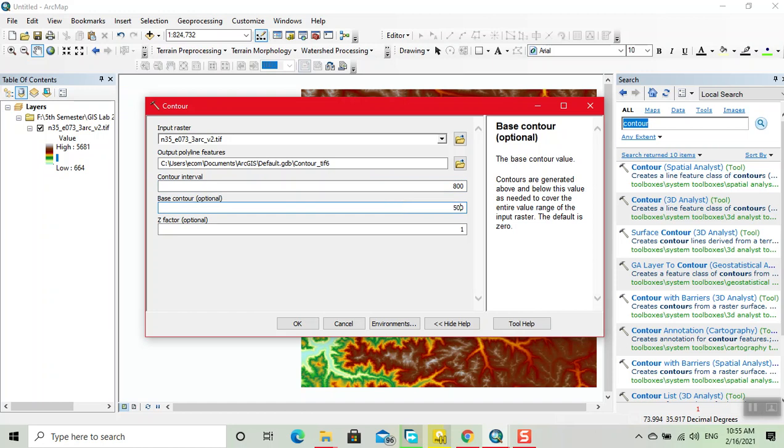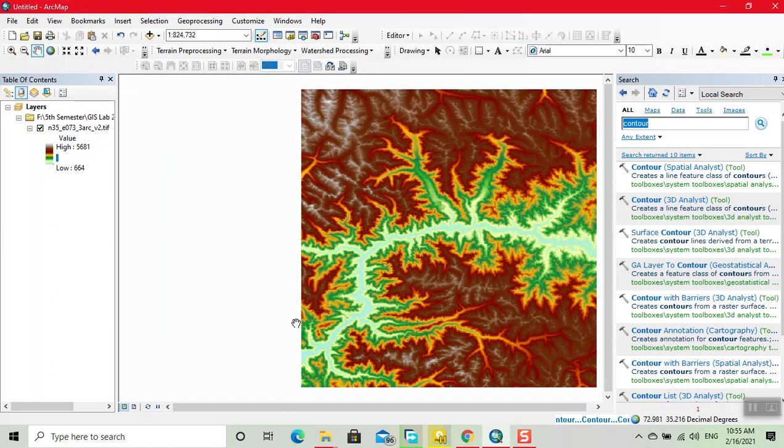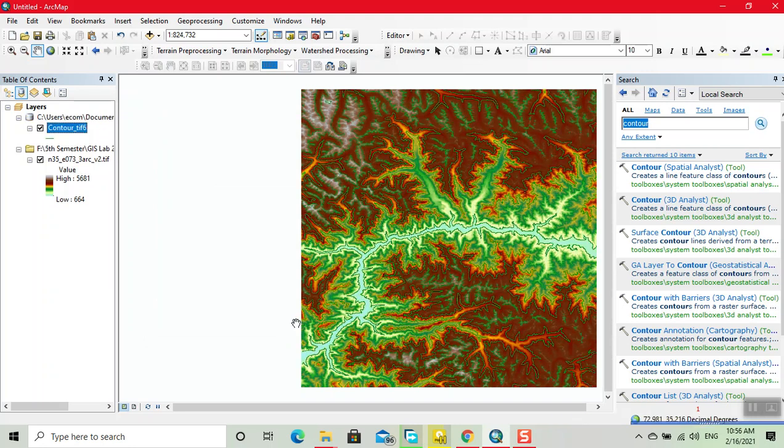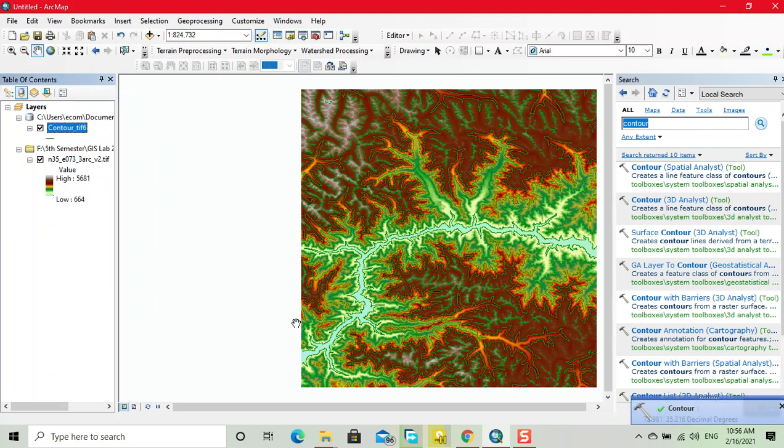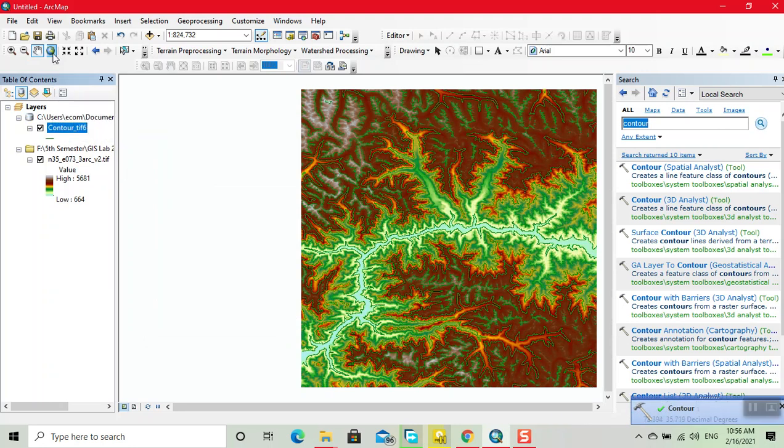So click on OK. Now our contour lines are generated.